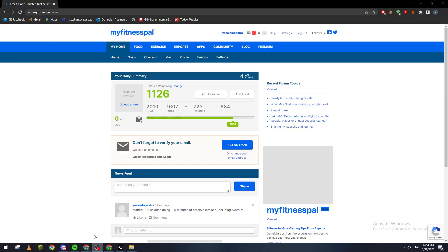Hello guys and welcome back to our brand new video. In today's tutorial I will show you how to actually add restaurant menu food inside your MyFitnessPal application.